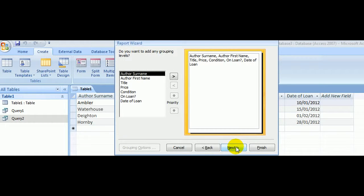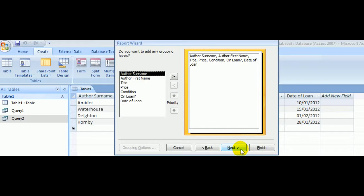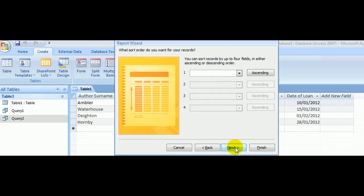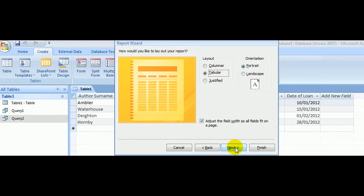Click Next. We don't want any grouping levels—you won't be asked to do that. Click Next again. We don't want to sort them at all. Next.